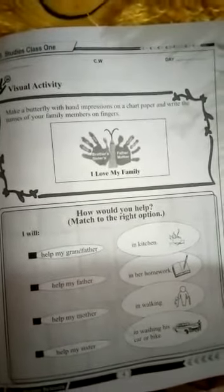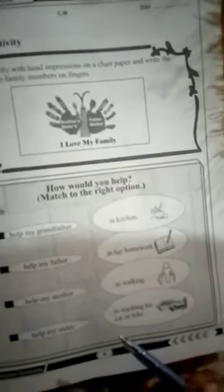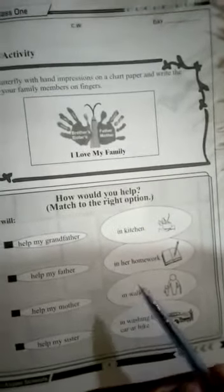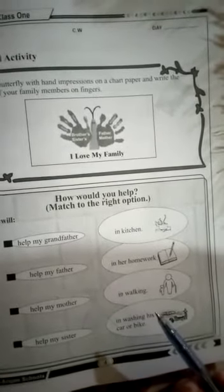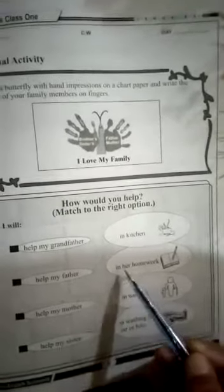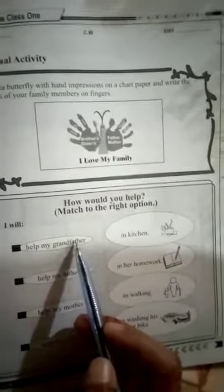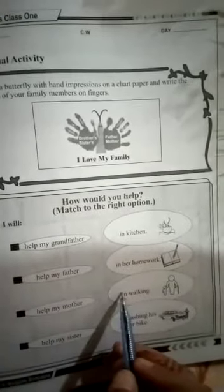Next question: how would you help? Match to the right option. Look at these boxes and match the next boxes. Help my grandfather — what is the correct option? In kitchen? In her homework? In walking? In washing? Car or bike? Which option is correct? In walking — match the first question in walking.